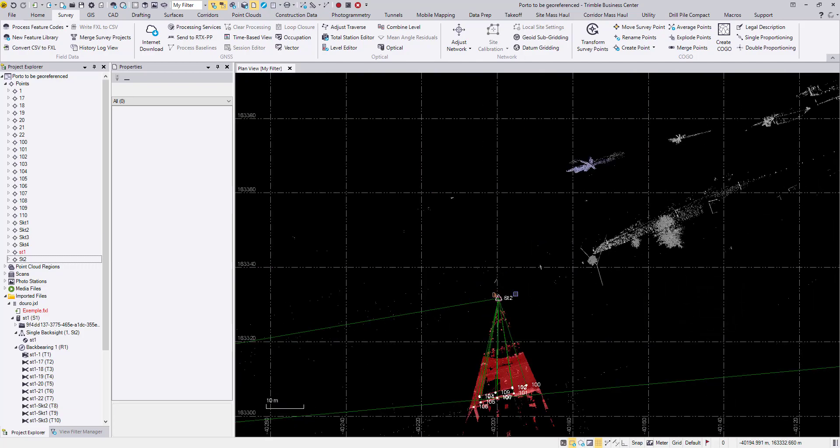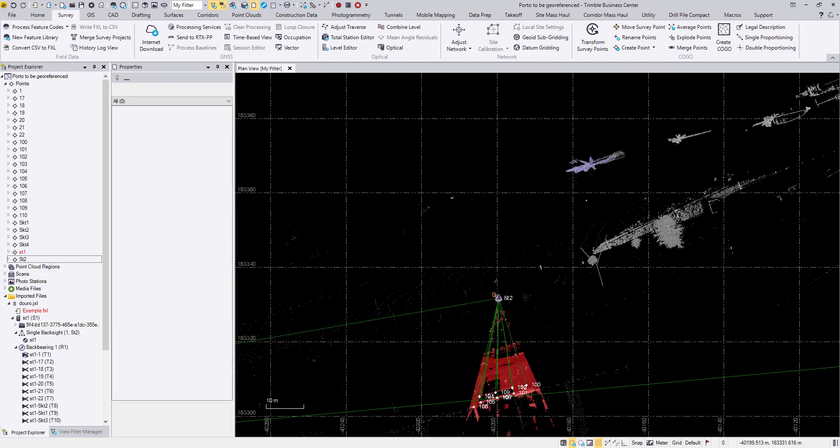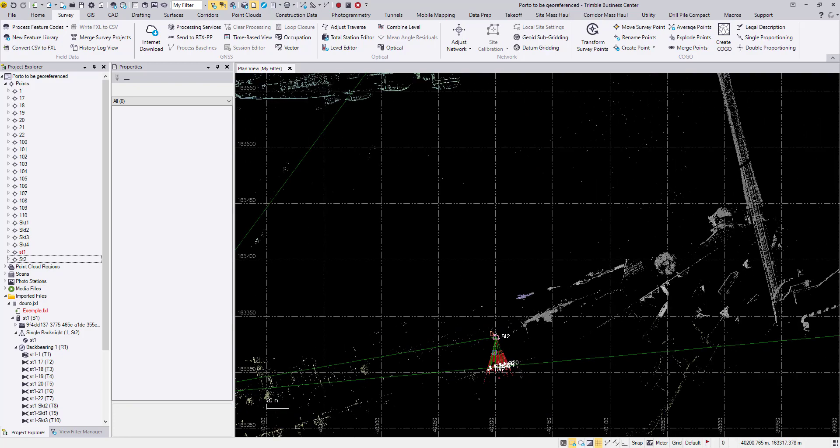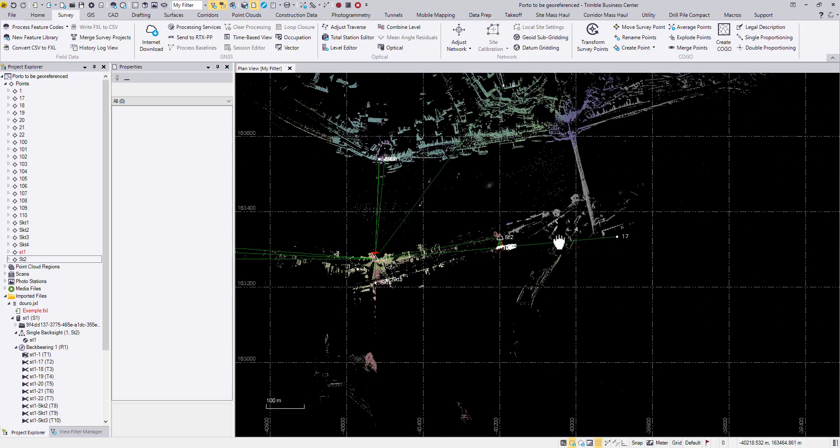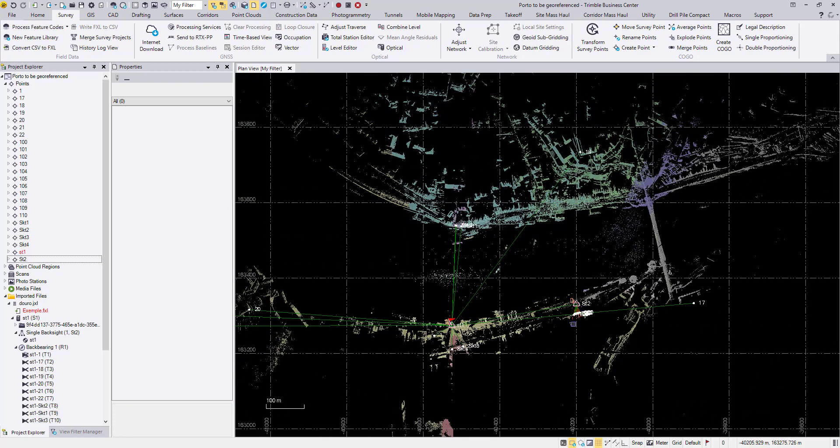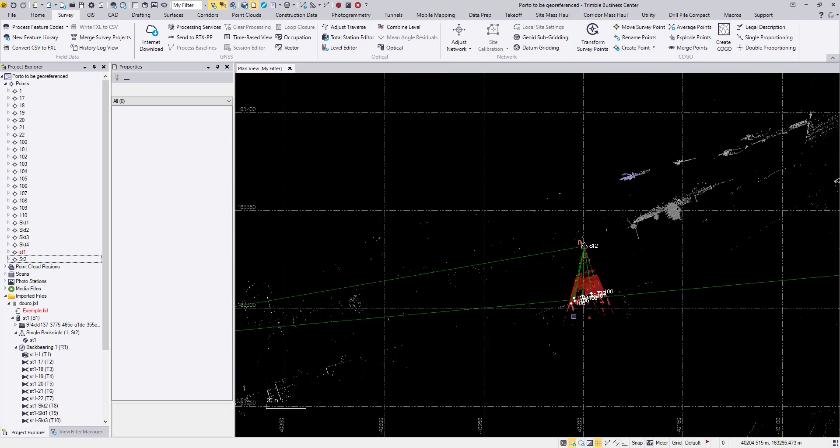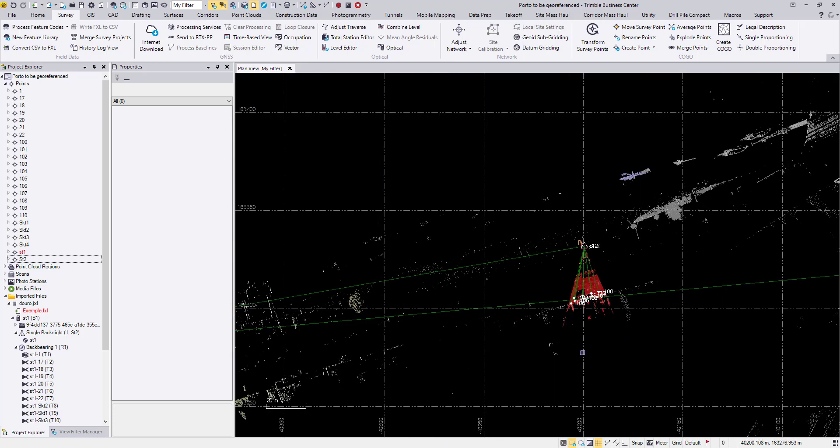This time as you can see ST1 is sitting at the correct location. ST2 is sitting at the correct location as well. The point cloud together with other topo shots are also rotated and located at the correct position.